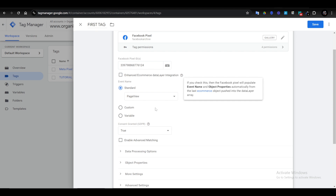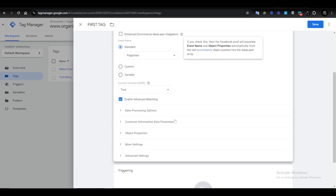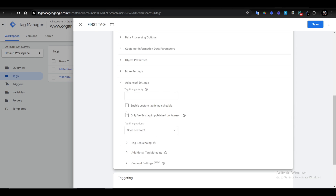The next thing you want to do is click on 'Enable Advanced Matching'. I'm not going to go into details on how this works — you can check our other videos on what it's all about.